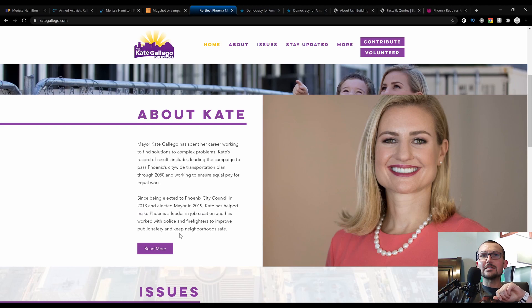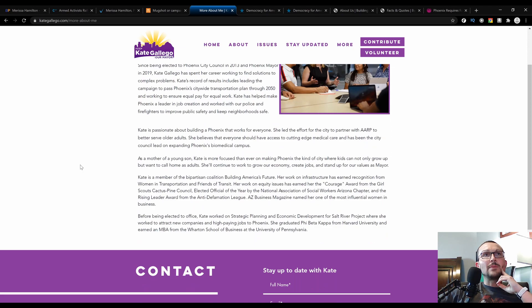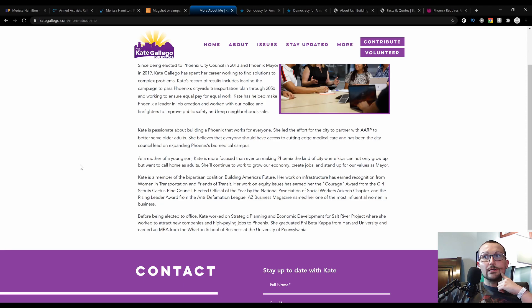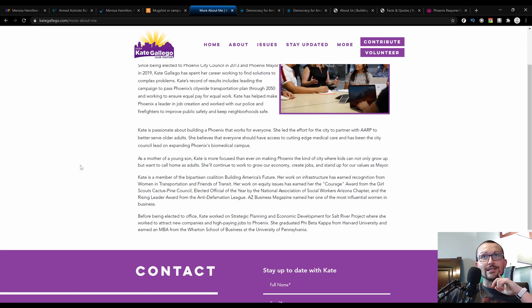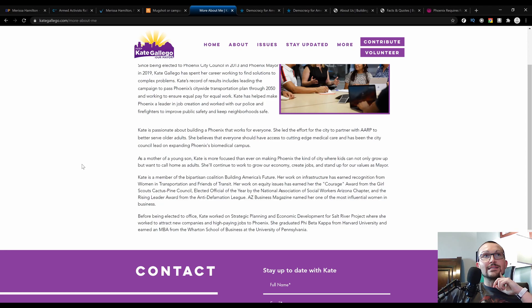A little more fluff that she has on her page here: Kate is passionate about building a Phoenix that works for everyone. She led the effort for the city to partner with AARP to better serve older adults, which—in Phoenix itself it is one of the younger cities compared to Tucson, Flagstaff, and Sun City. She believes that everyone should have access to cutting-edge medical care and has been the city council lead on expanding Phoenix's biomedical campus.